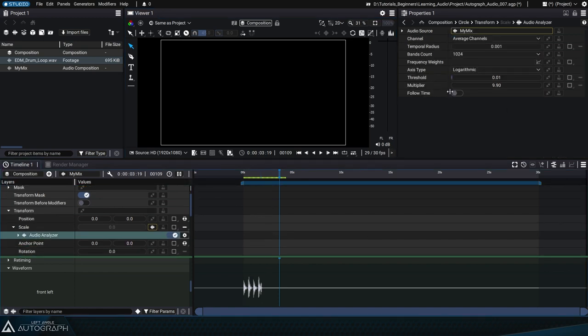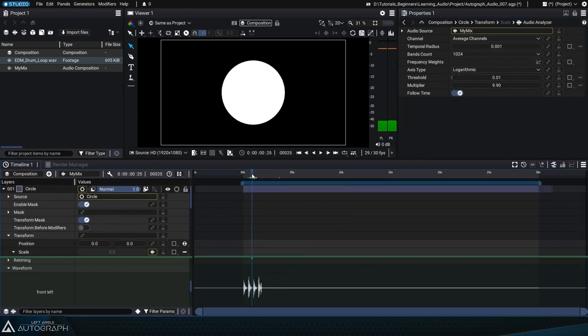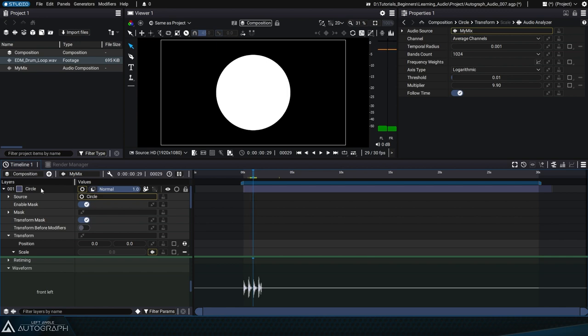Unchecking the follow time option allows you to induce time offsets in order to delay the audio analysis. This can be used to create visual echoes by duplicating the same circle several times with different offsets.